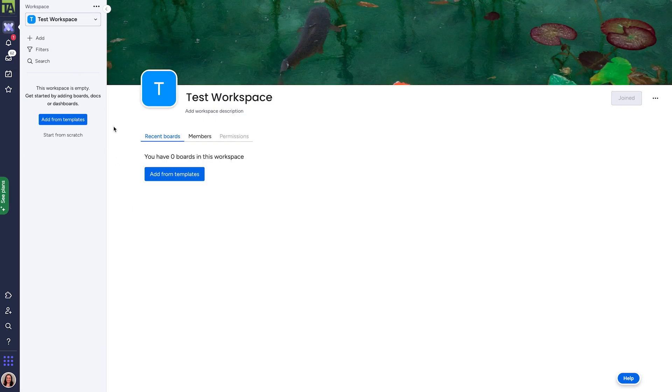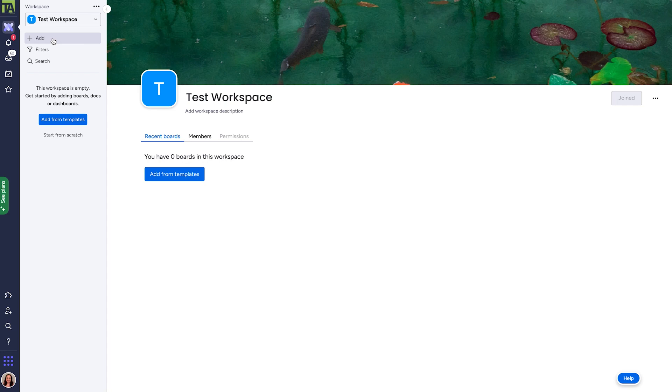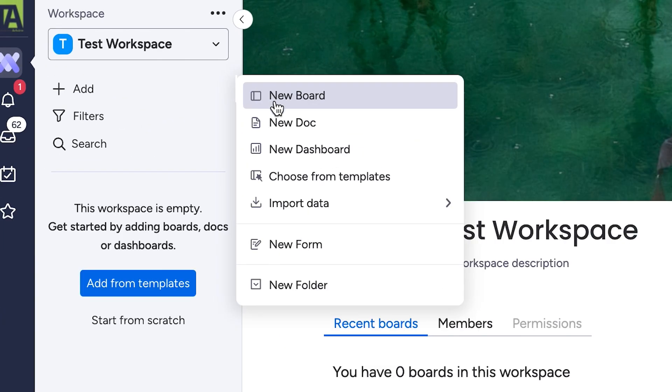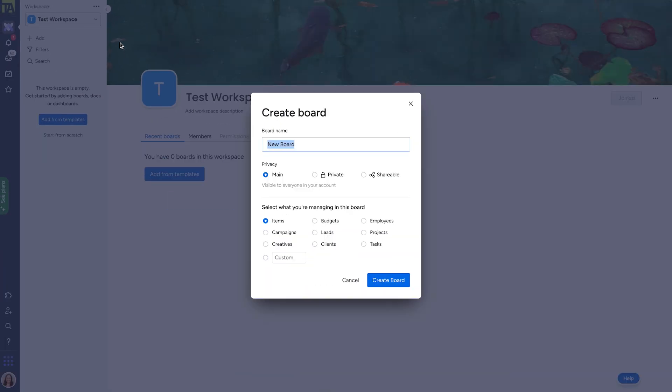Once you have a workspace, we've called this one test workspace. You've got a handful of options of things you can add, all from the aptly named add dropdown. If you click on it, you'll see the first option is a board. Boards are the bread and butter of Monday.com. You'll likely be doing most of your work within them, and they can be customized thoroughly to meet your team's needs.